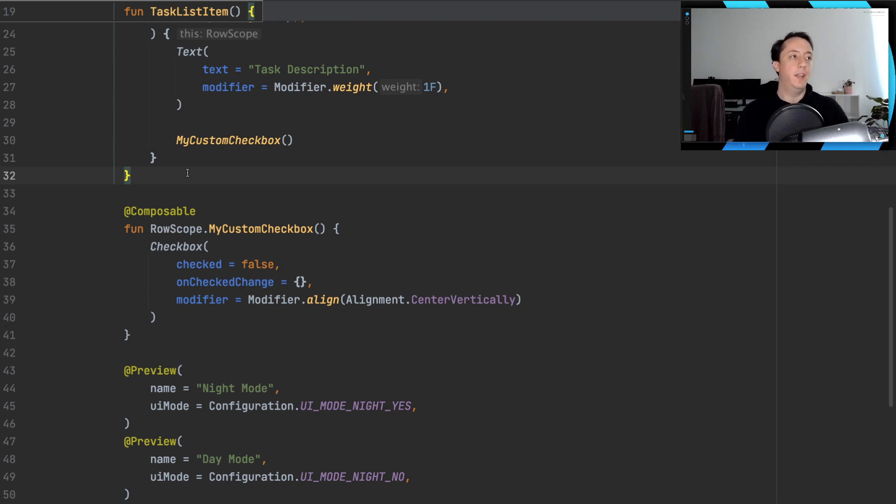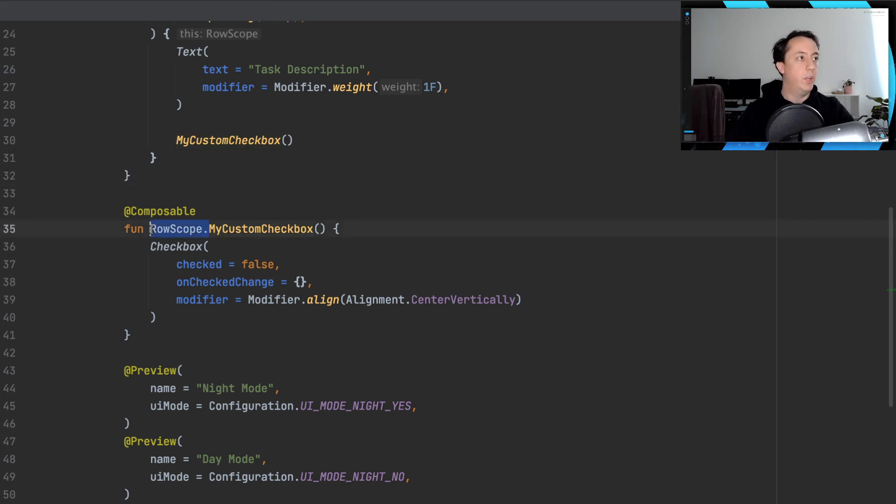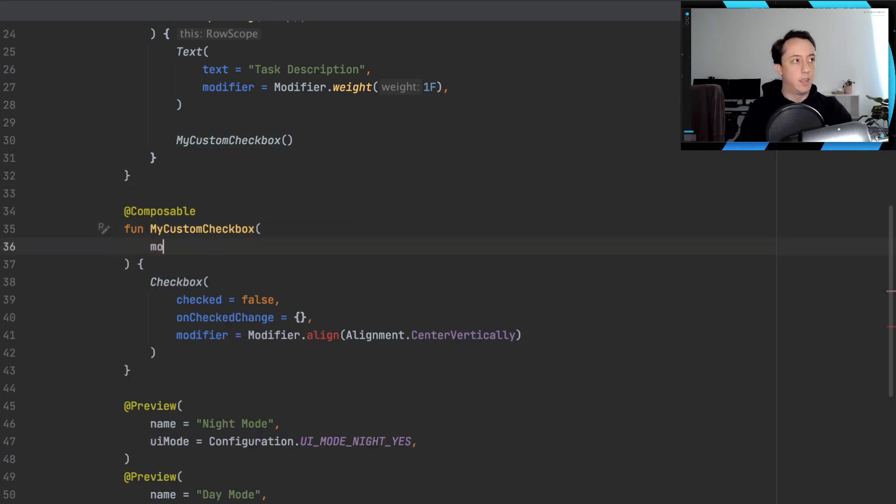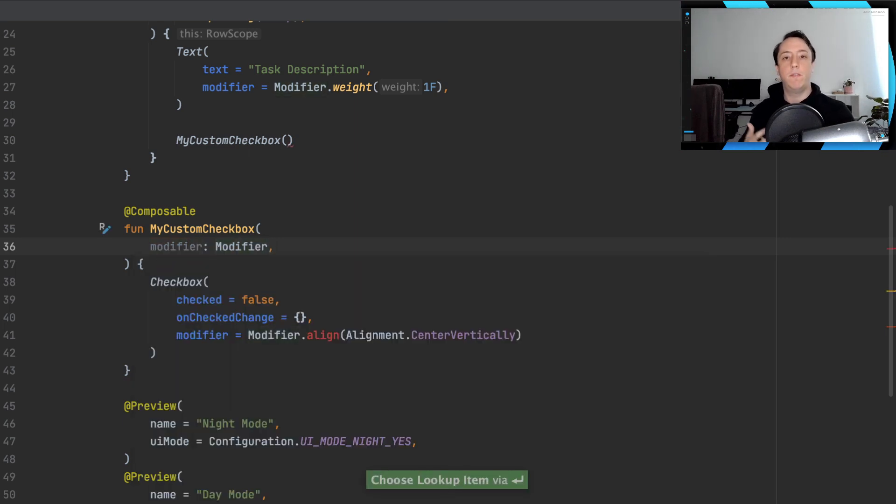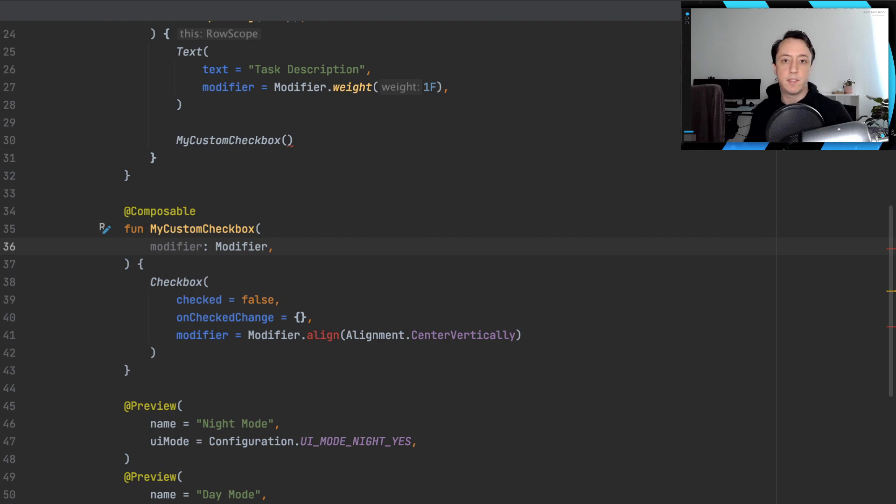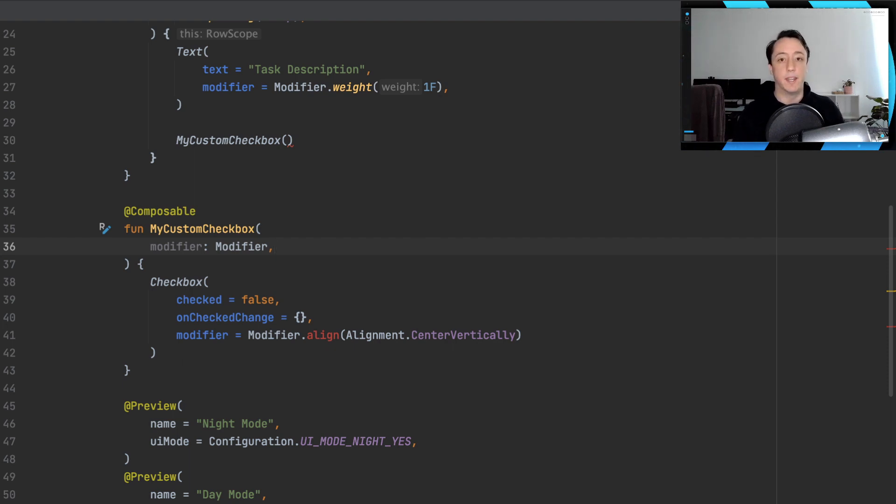So instead, let's consider another option, which is we could have our custom checkbox consume its own modifier. And then let whoever is implementing our custom checkbox decide what that modifier will be, and especially if that modifier relates to the scope it's being used in.